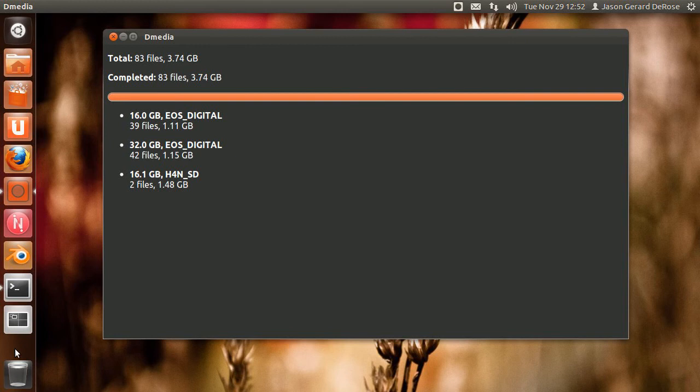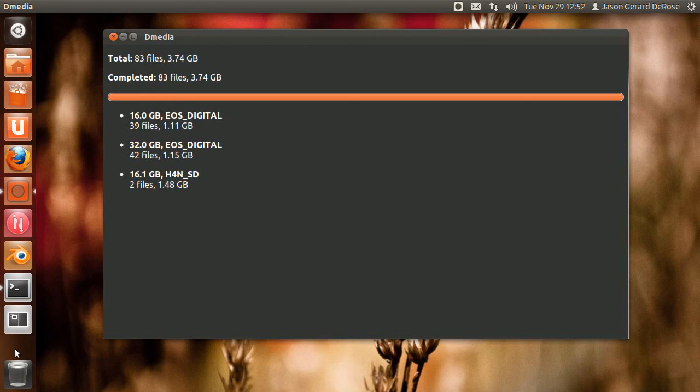And by automatically formatting the cards after they've been safely imported, it also eliminates the possibility of thinking you'd imported files and formatting a card in camera. So we reduce that problem. If there are files on the cards, they need to be imported. There's no gray area. So yeah, that's that, thanks.